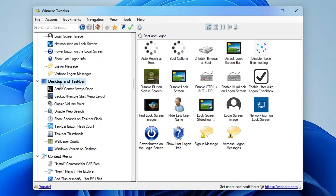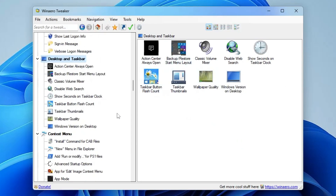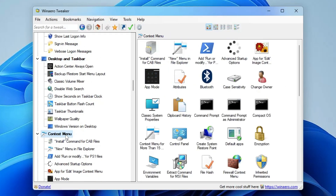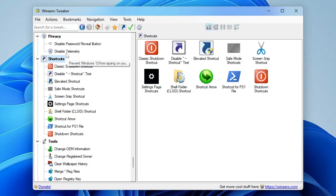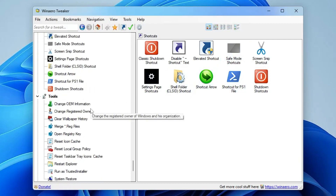Next is the Desktop and Taskbar section where you can manage almost everything, followed by the Context Menu section with tons of options. You can create shortcuts like a Classic Shutdown Shortcut or a Safe Mode Shortcut — double-clicking the safe mode shortcut will take you directly into Safe Mode. There are many other shortcuts to explore.